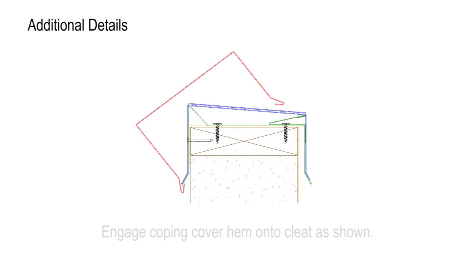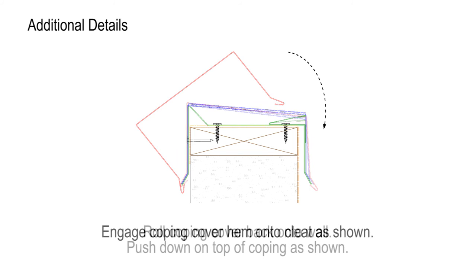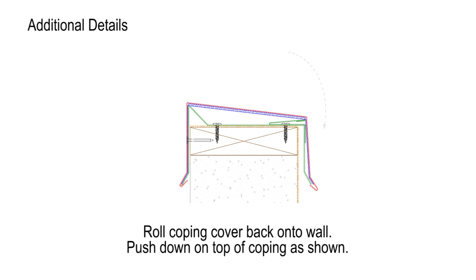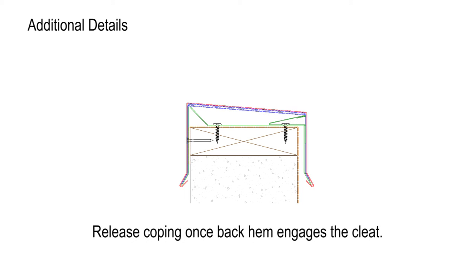To install the rapid lock coping covers, simply engage the coping cover hem onto the front of the cleat as shown. Roll the coping cover back onto the wall, pushing down on top of the coping. Release the coping once the back hem engages the cleat.